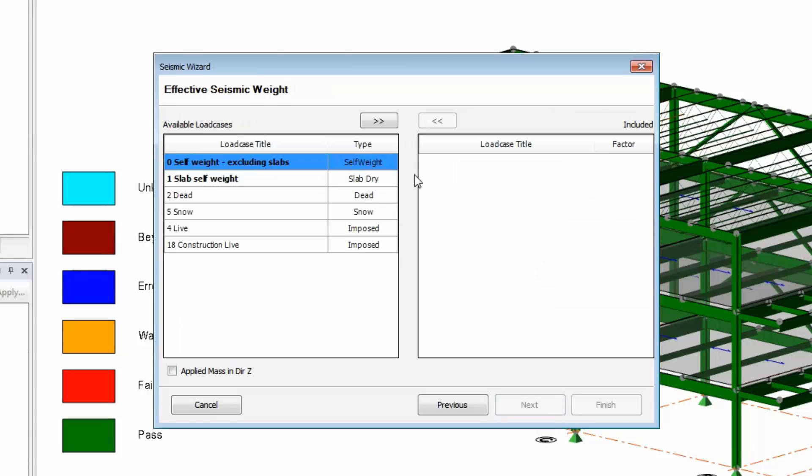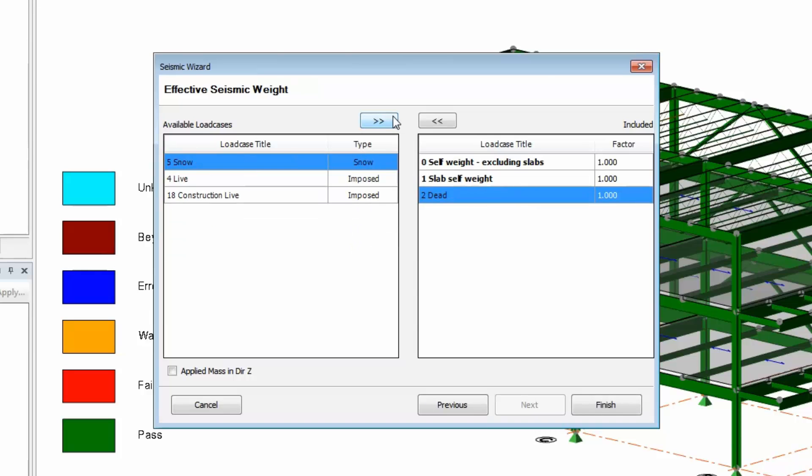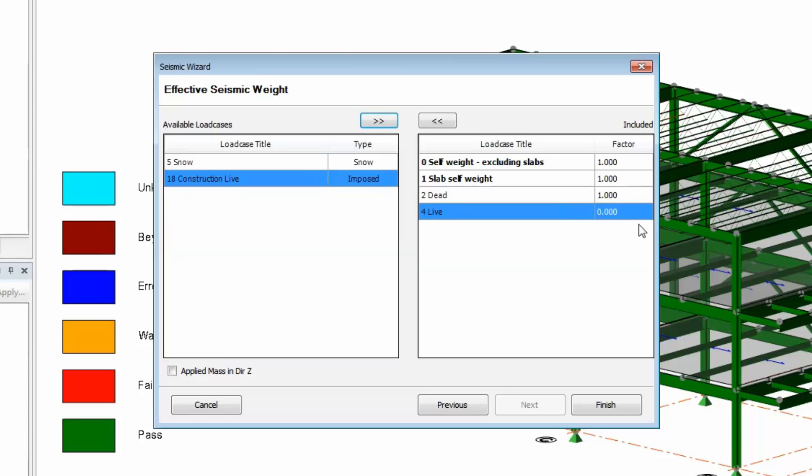Here, you select which load cases are used to calculate the building mass. You can add any load case and set a factor to be considered. You can also create load cases that are only considered here in the seismic force calculation.